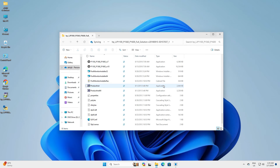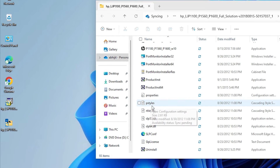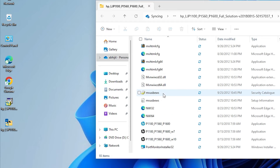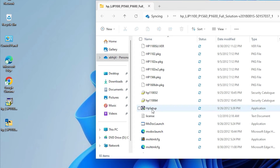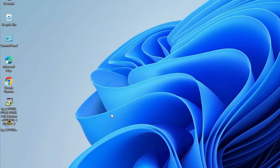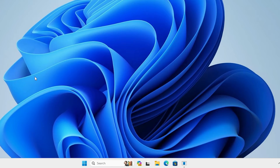There are two or three ways to install it. Find the setup file or the HP printer setup. Here we find HP setup — double-click on it and install the driver. Another way is to double-click on the setup file directly and install it. The third way is very simple and it works for Windows 11.